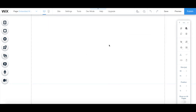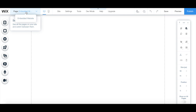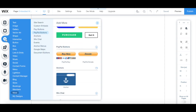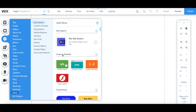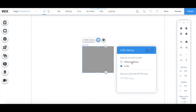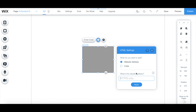To embed an entire website page on a page on your Wix website, access your Wix editor and select the page you wish to add the website page to. To add the page's URL onto this page, click on Add from the left-hand side panel, then More, and then on HTML iframe. From the HTML iframe's individual toolbar, click on Enter Code. Make sure that the website address option is selected, and then paste in the space provided the website's URL that you want to add to your Wix website.